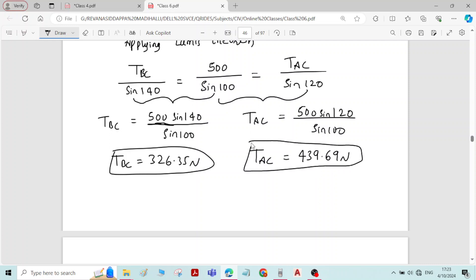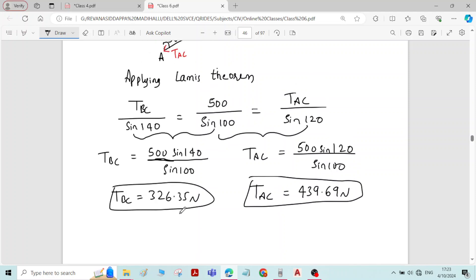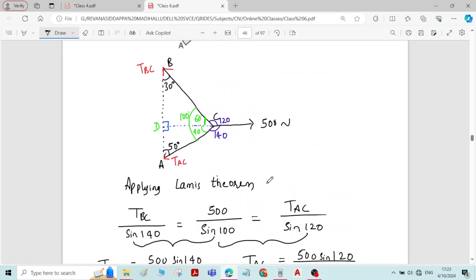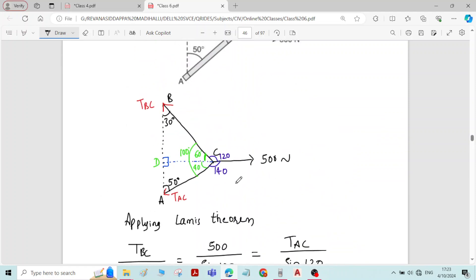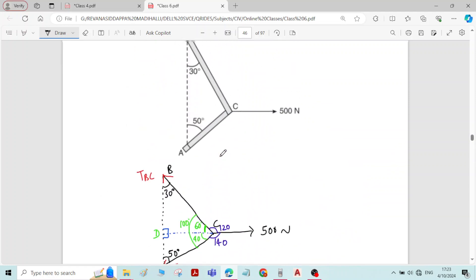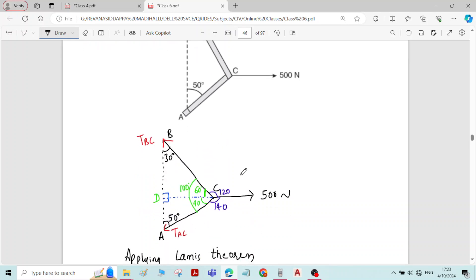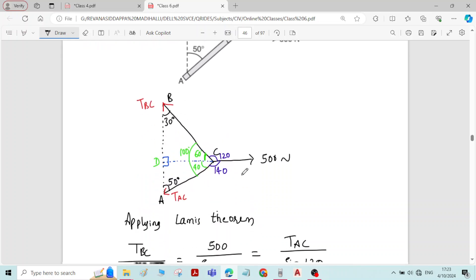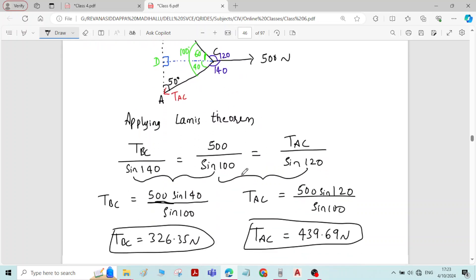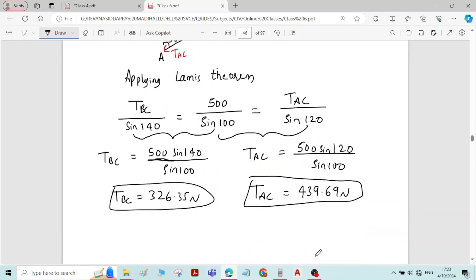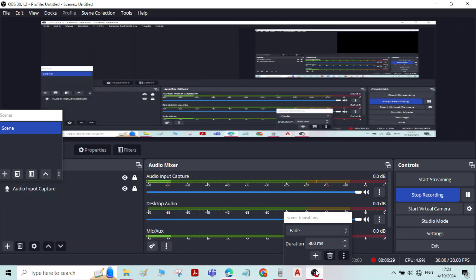Now we have got the forces induced in members BC and AC. We are done with the solution of this particular problem. Thank you.